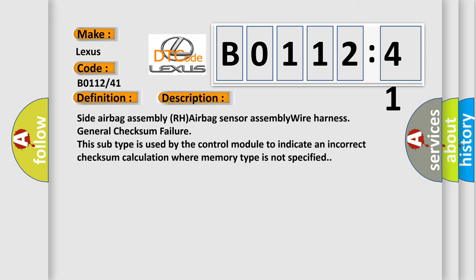Side airbag assembly RH airbag sensor assembly wire harness general checksum failure. This subtype is used by the control module to indicate an incorrect checksum calculation where memory type is not specified.